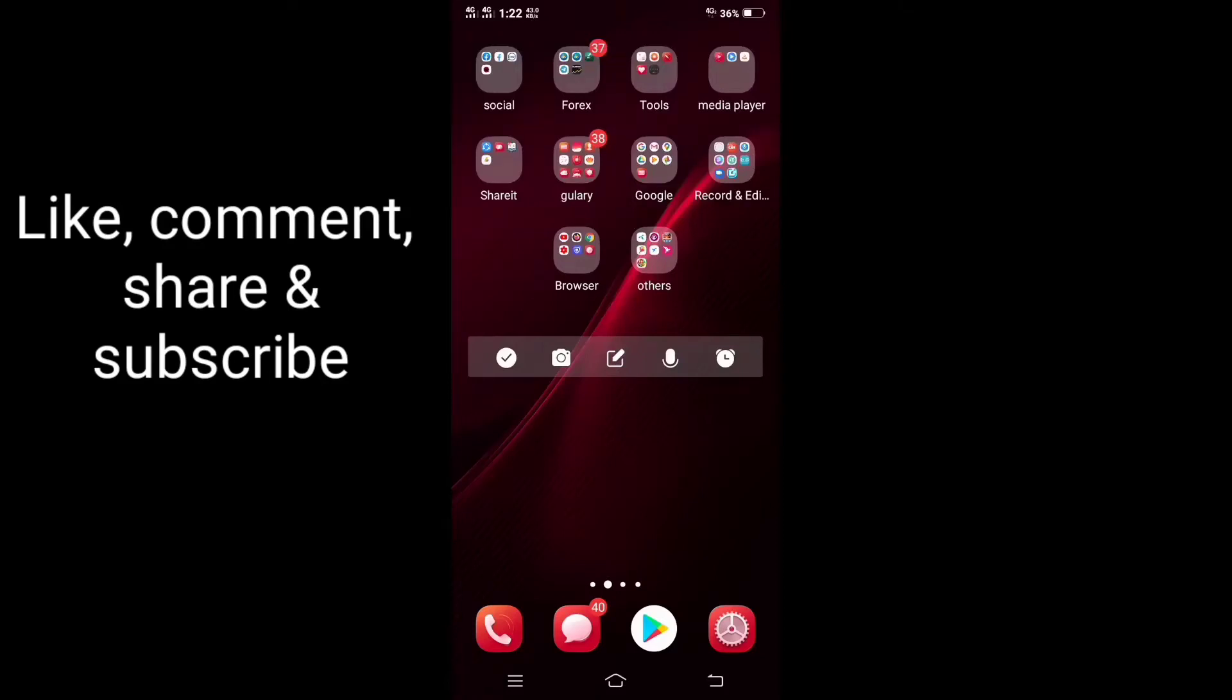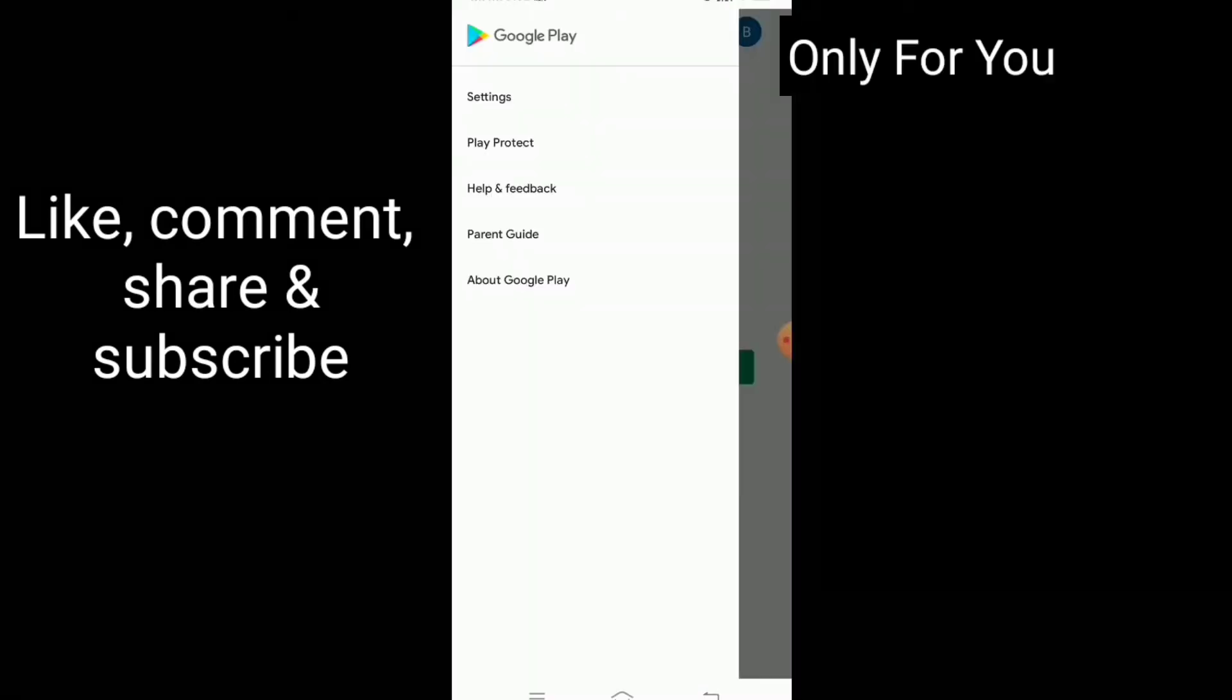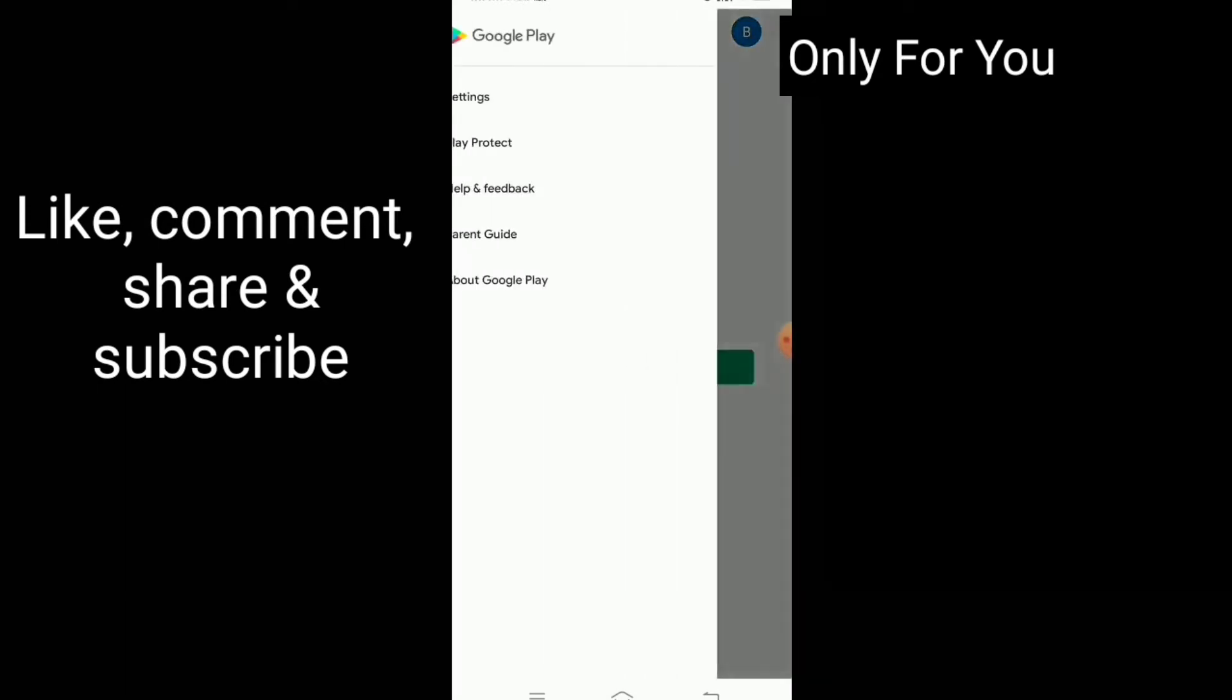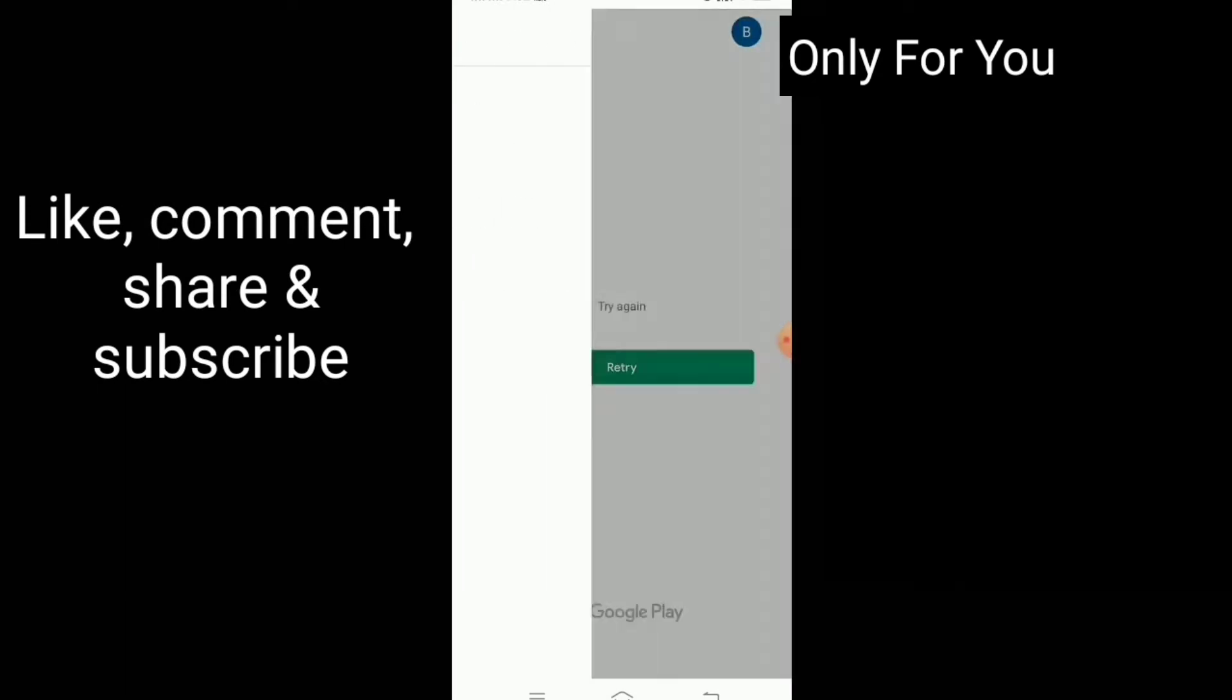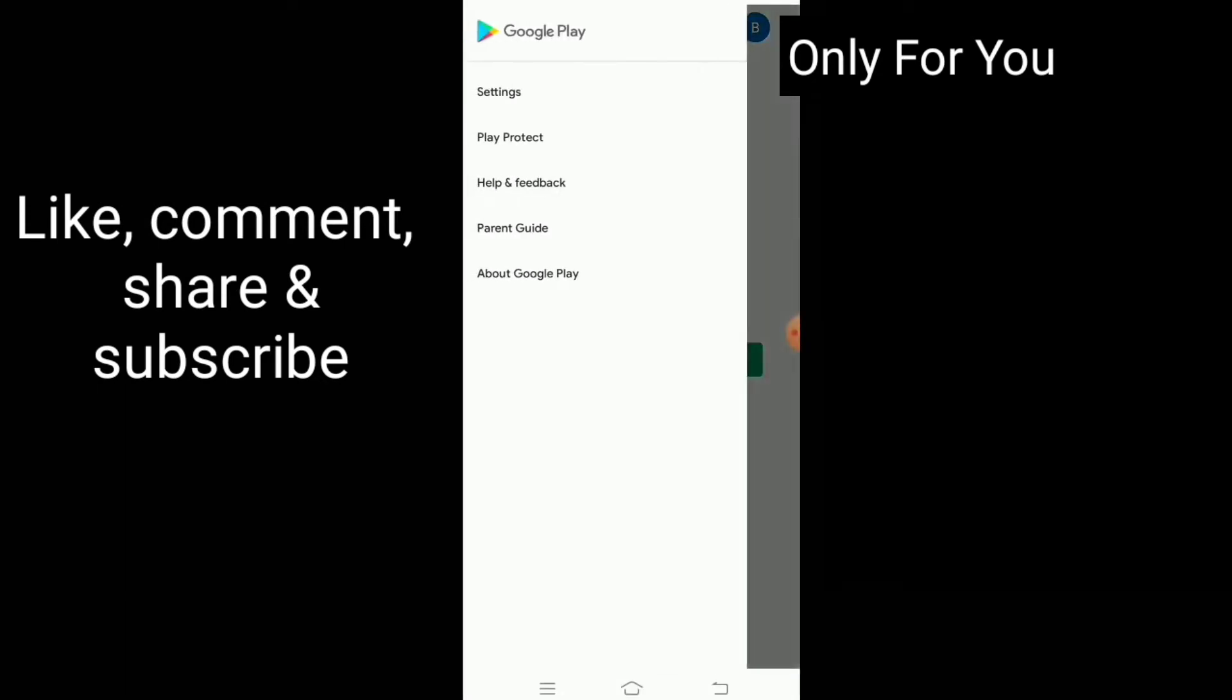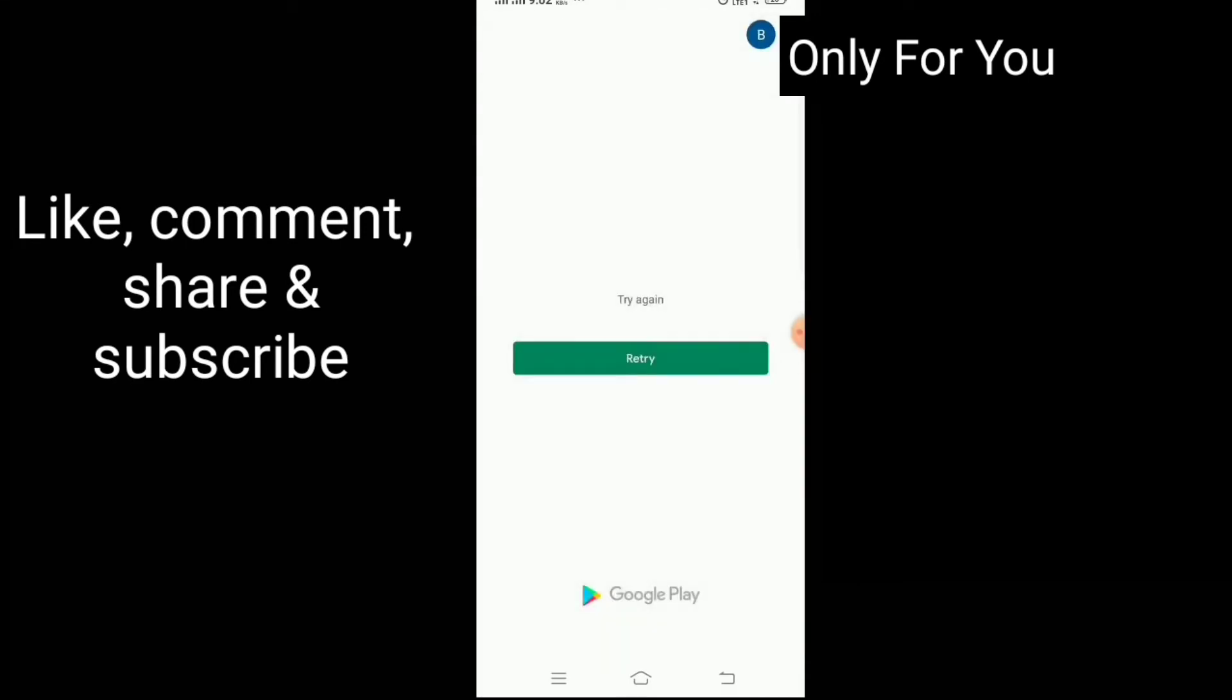Hello viewer, how are you? Hope you're well. You can see on my screen I want to enter my Play Store, but Play Store is not working. If you're facing a similar problem, you can follow my instructions to solve this problem.